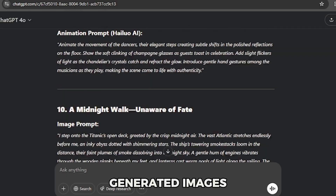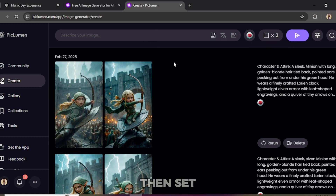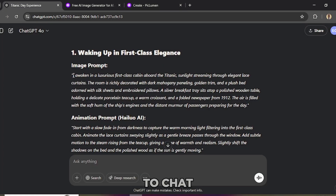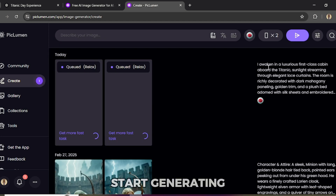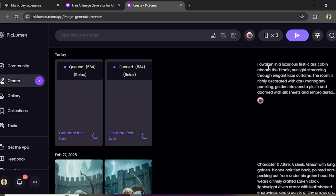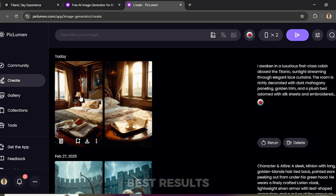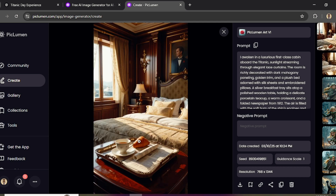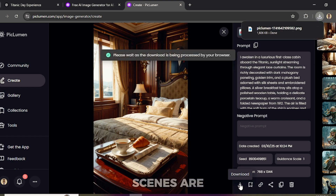Step 2: Generating AI images. Now that you have detailed prompts, it's time to bring them to life with AI-generated images. Open Piclumen AI and click Launch App to begin. Navigate to Model and select Piclumen Art V1. Then set the aspect ratio to 9 by 16 — perfect for YouTube Shorts, TikTok and Instagram Reels. Go back to ChatGPT, copy the first image prompt and paste it into Piclumen AI's prompt field. Hit submit and Piclumen AI will start generating your images. Review them carefully, download the best results, and repeat this process until you have all the visuals you need.